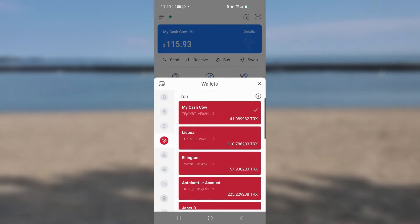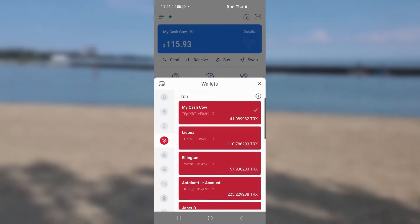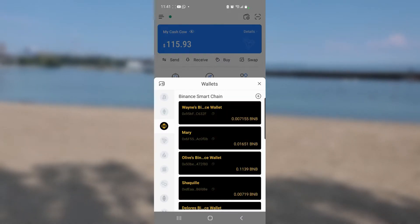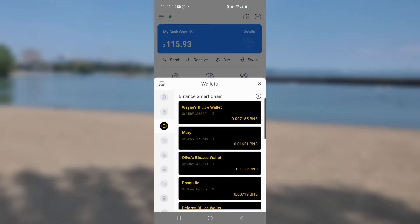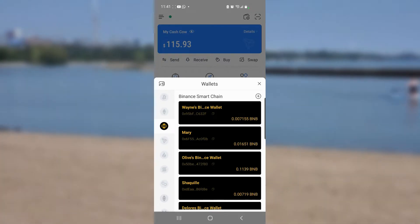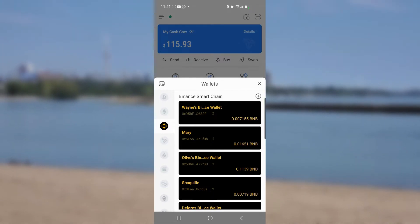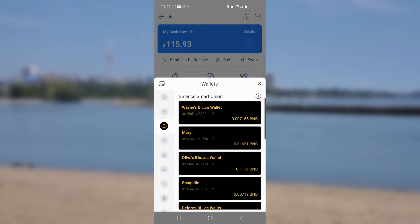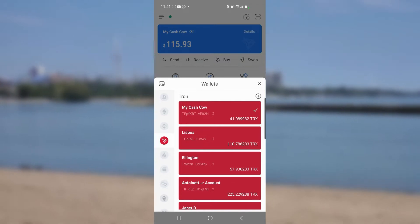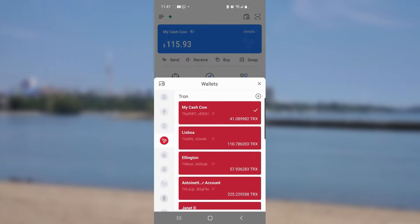Just above the Tron triangle there's an icon that looks like a little square with a pointed edge — if I tap on it, it takes me to the Binance chain, where you can also have multiple accounts. But today this video is dedicated to sending over the Tron chain, so I find the upside-down triangle, tap on it, and select my account called 'My Cash Cow.'